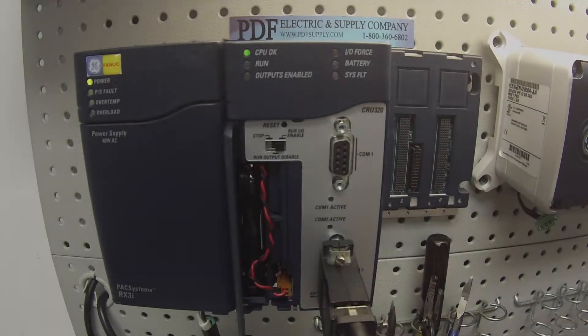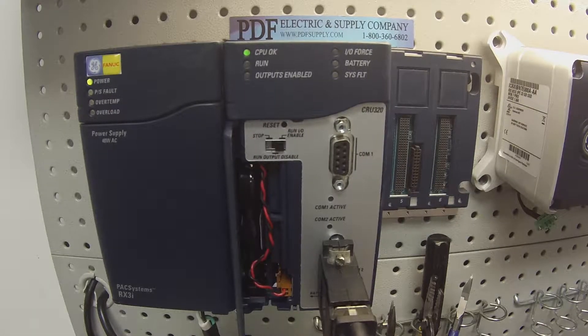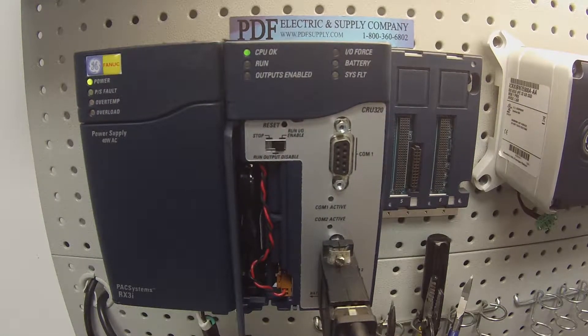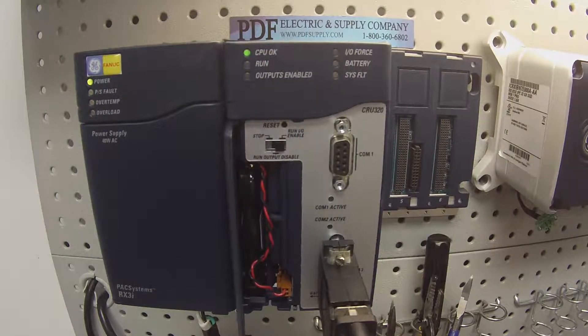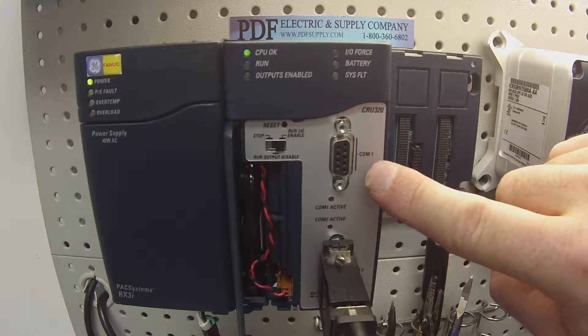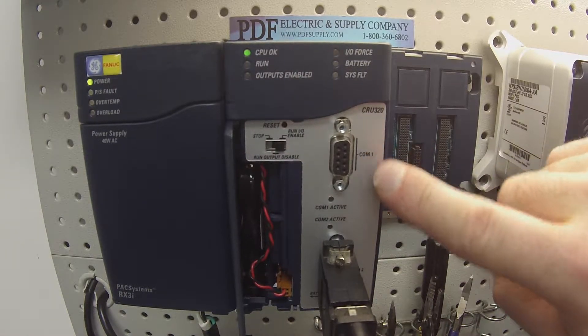Basically what we're going to do here is get the processor into run mode. We're going to check the run enabled switch and we're going to check comports one and two.